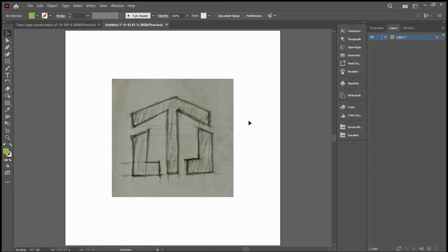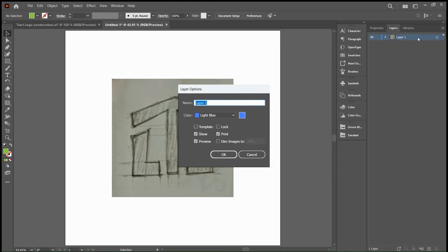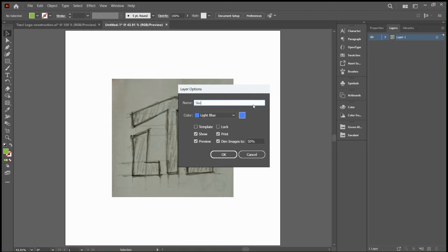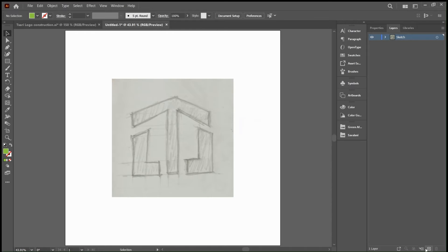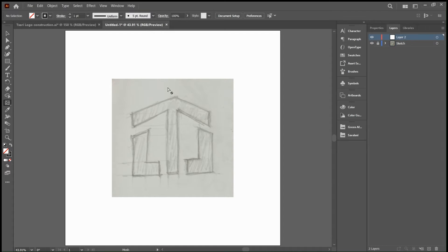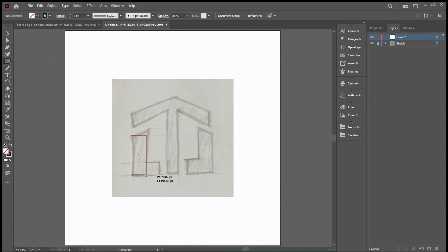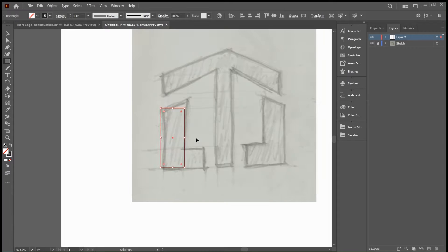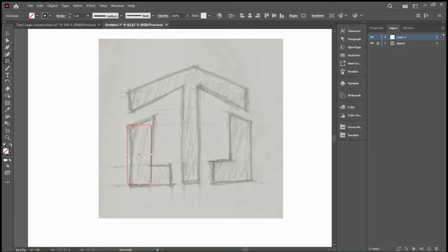We're in Adobe Illustrator now and I've brought in my sketch. I'll just double click the layer with the sketch and dim the image by about 50 percent so it doesn't interfere with what we're doing. I'll create a new layer now and lock down that sketch layer so I don't accidentally move it. Now I'll select my rectangle tool on the second layer and roughly draw a rectangle which is going to serve as a base.